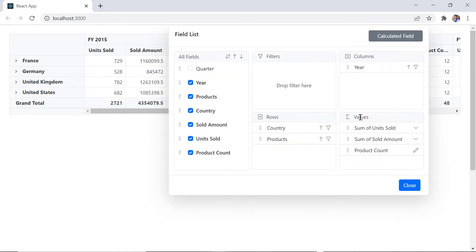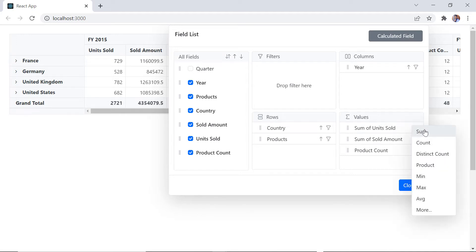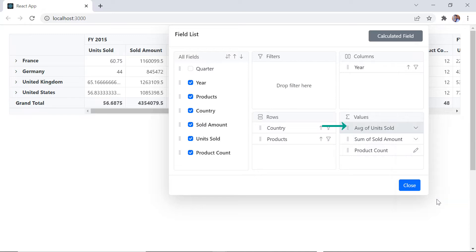In the field list value axis, I can change the aggregation type of a field. Here I change the type to average. You will find the average of sold units for each country and in the grand total.